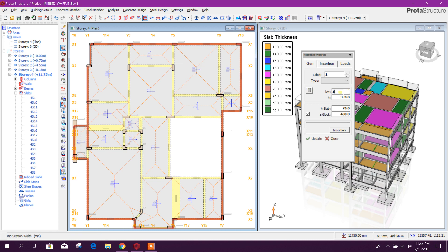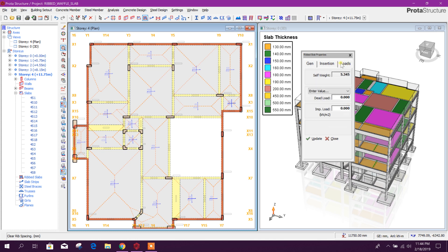Beam width: 150, depth: we will select 400. Thickness of slab: 100, and spacing of the rib slab or rib beams will be 400 millimeters. Load: we will add 3.5 kilonewton per meter square, and impulse load: 2 kilonewton per meter square.